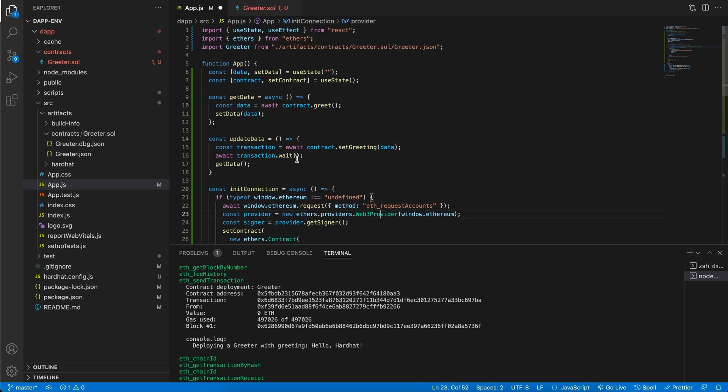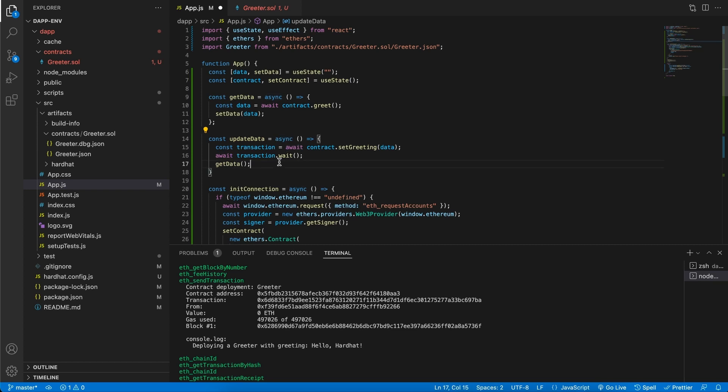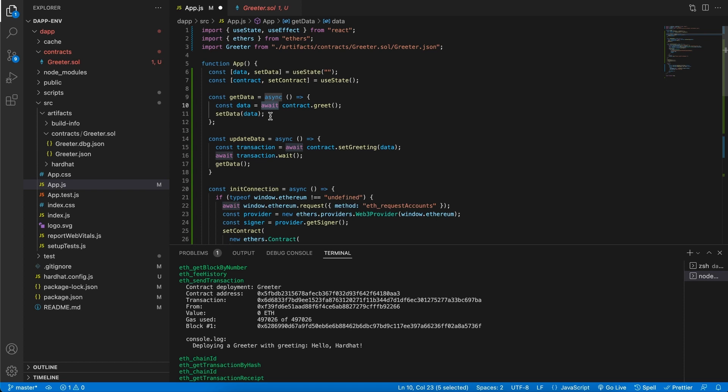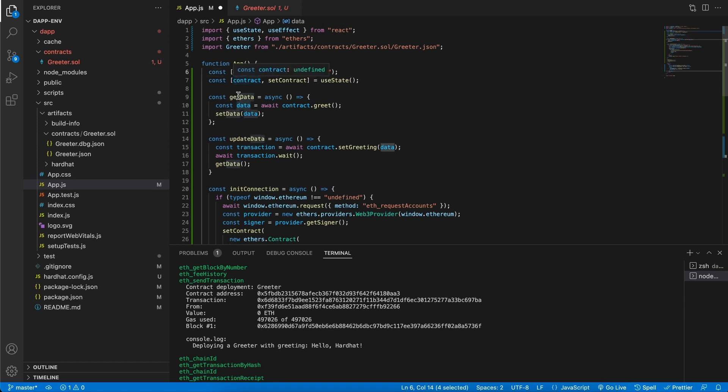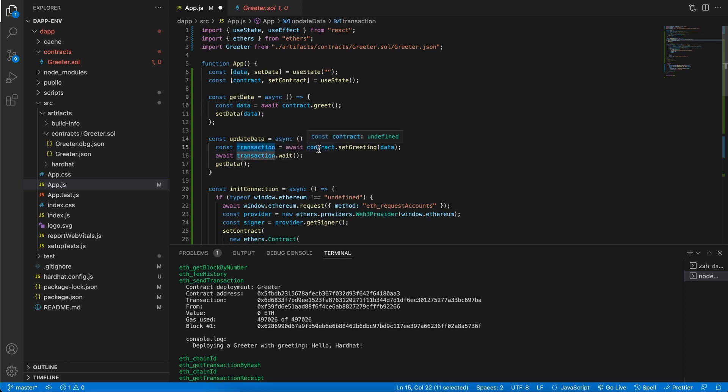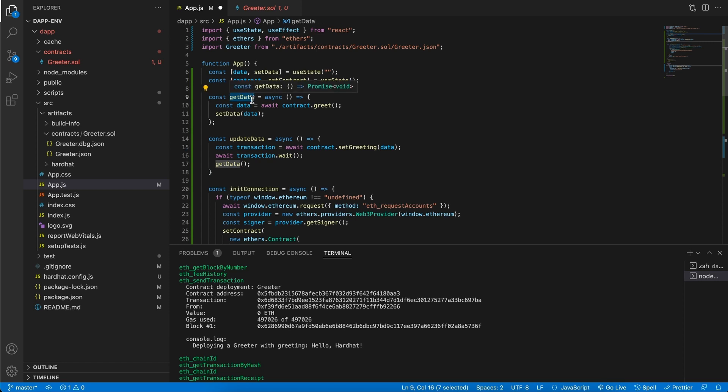One thing that you notice is that these functions are asynchronous, which reminds me this also needs an async declaration. But anyway, we need to wait for the blockchain to give us back some data. So there's always this wait for something to happen, then do something. In this case, we're waiting for the data to get back. Once we have it back, we set it in our local variable. In the update data, we're waiting for the transaction to finish. And then we're calling getData again, just so that we can get the updated data.